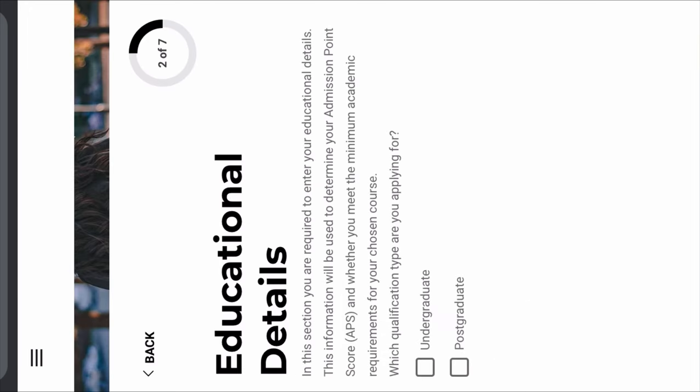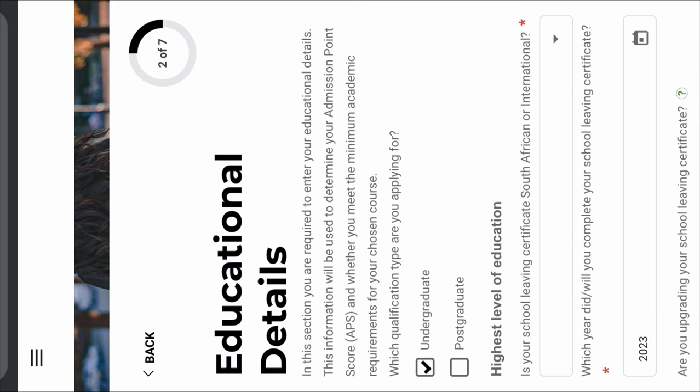On the second stage of your application you're going to see Educational Details: 'Which qualification type are you applying for?' It's undergraduate if you're in Grade 12. Please do not make the mistake of applying for postgraduate. If you're in Grade 12, undergrad. If you're upgrading, undergrad. As long as you've never studied at an institution before and you don't want to further your degree, it's undergraduate.